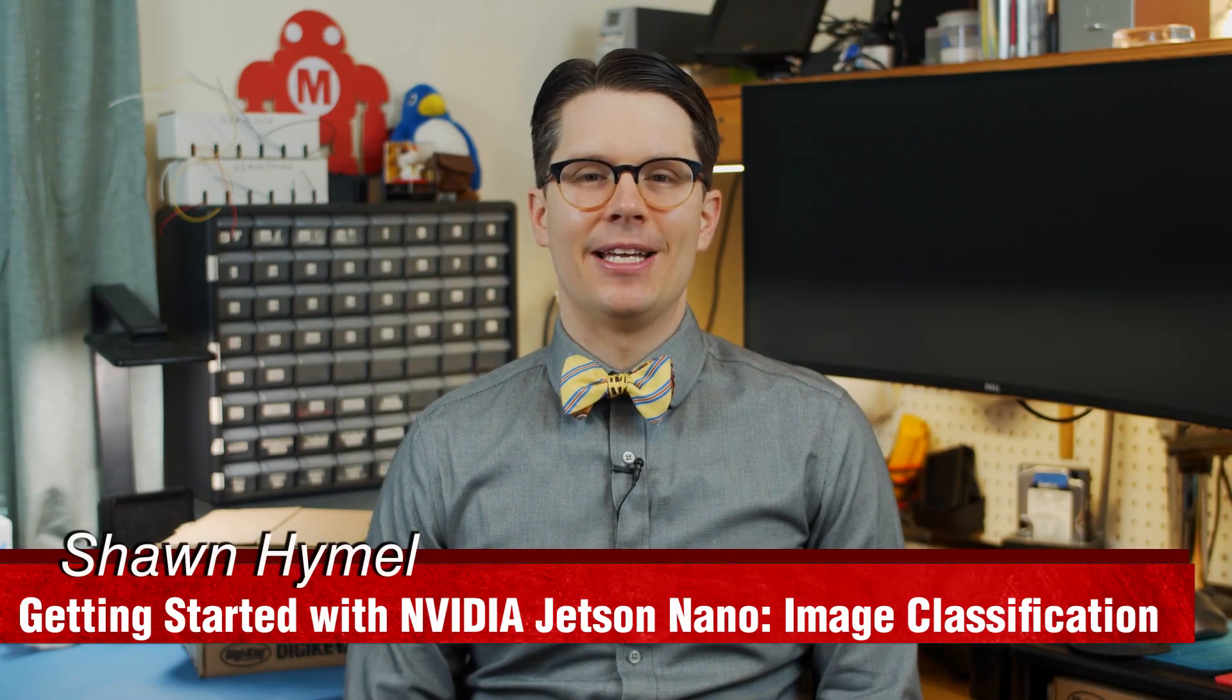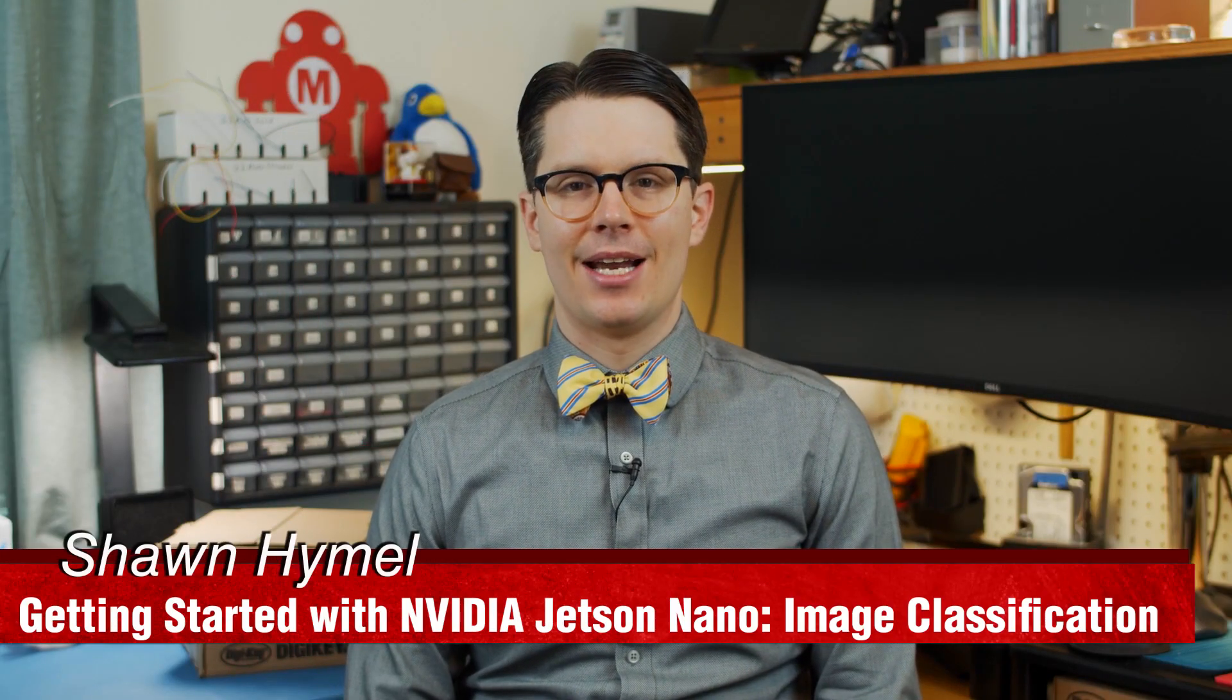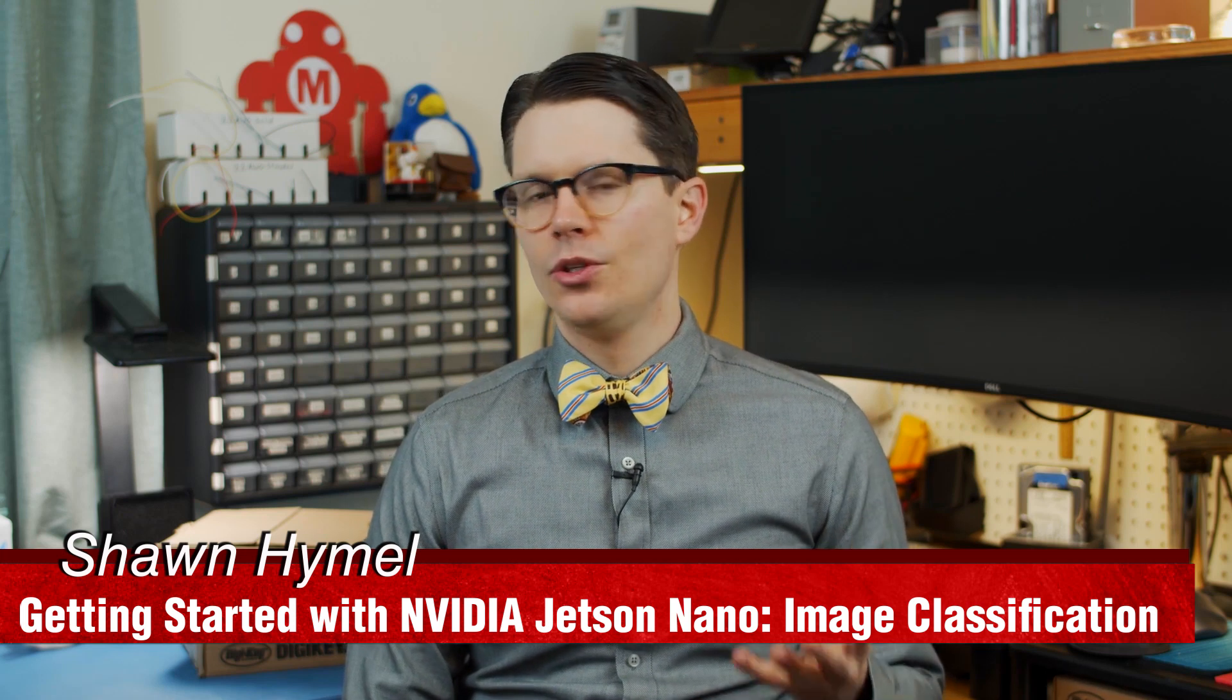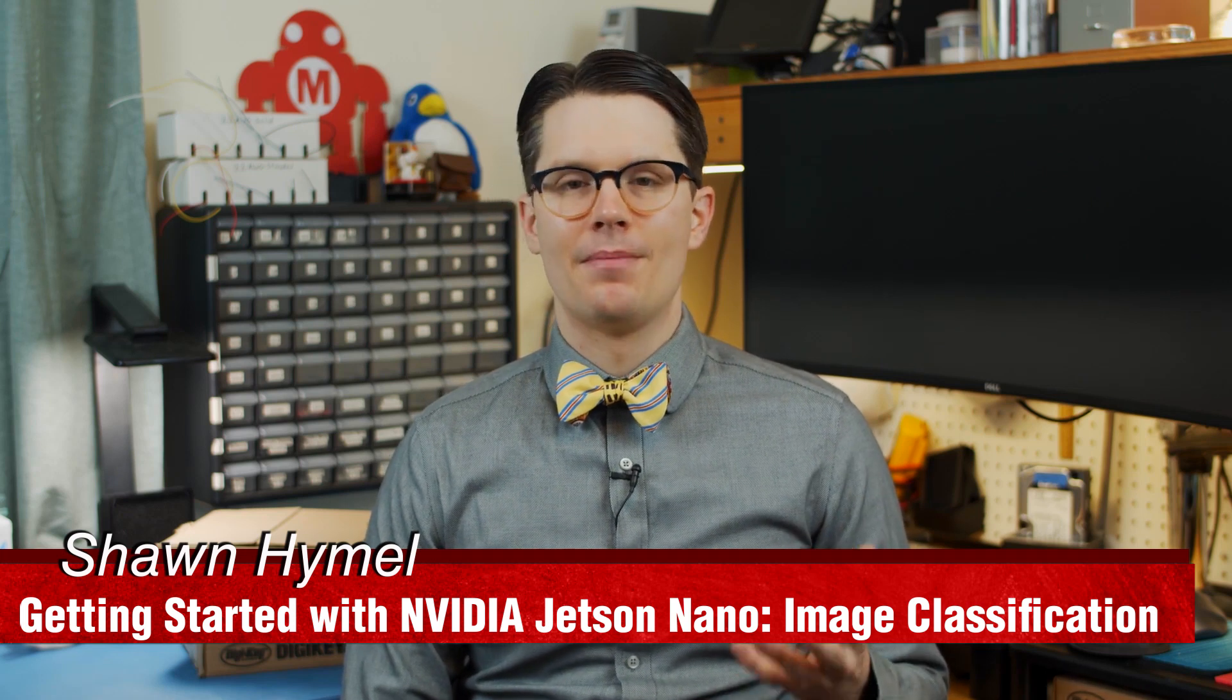On the last episode, I showed you how to set up the NVIDIA Jetson Nano. You can work with it directly using a keyboard, monitor, and mouse, or you can go headless by using SSH or Remote Desktop. This time, I'd like to show you a few demos, as well as how to use transfer learning to train a neural network to recognize new objects.